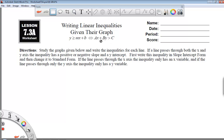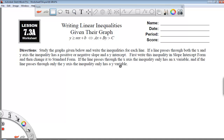If the line passes through only the x-axis, then the inequality only has the x variable. And on the other hand, if the line passes through only the y-axis, the inequality will only have a y variable.